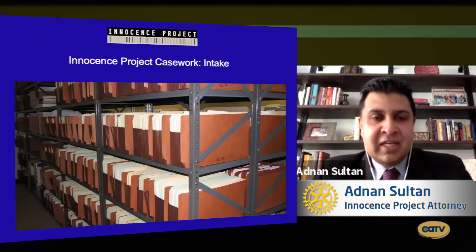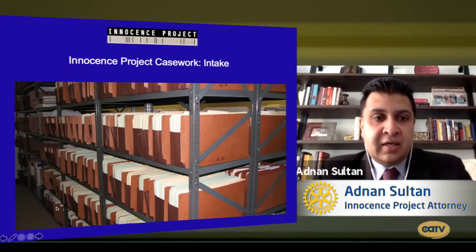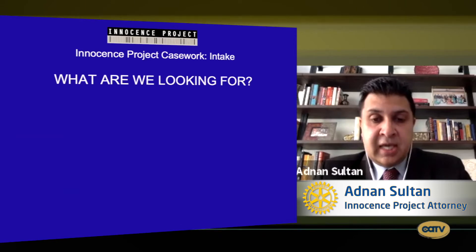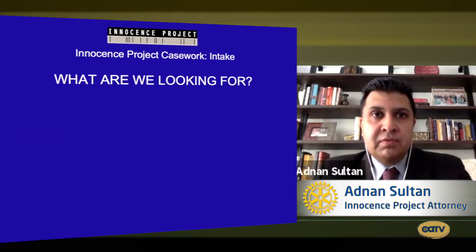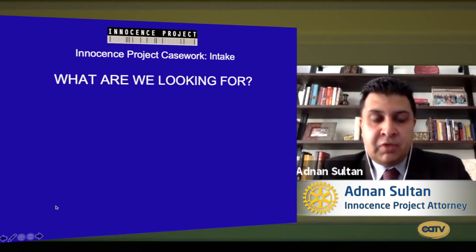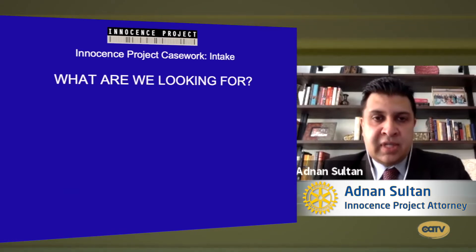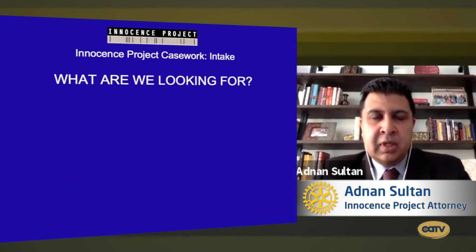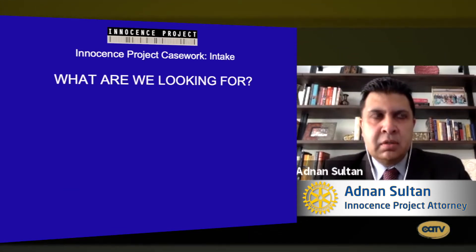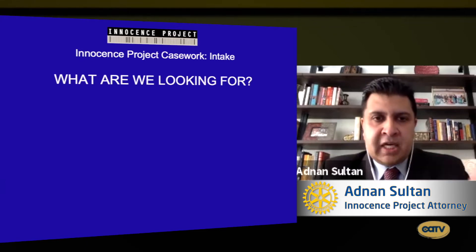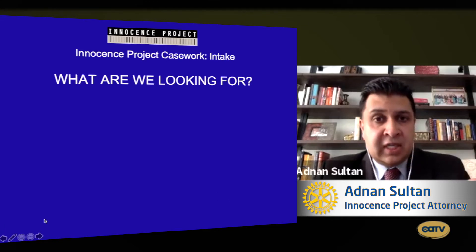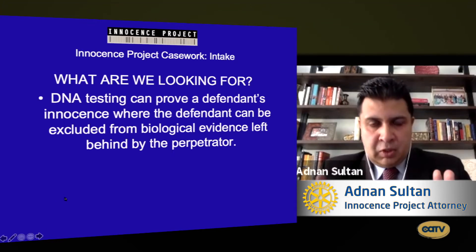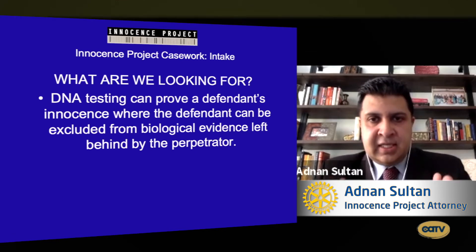This represents our intake filing room — we get thousands of requests from people asking for our help. They generally hear about us through the news or from others in prisons, and they write to us asking for help. We're fortunate that our organization is large enough to have a dedicated intake department of about 11 people who handle various aspects of the intake process and are the first to engage with our clients.